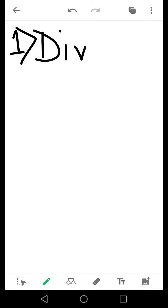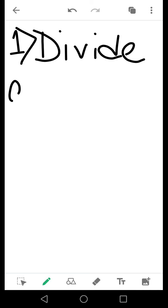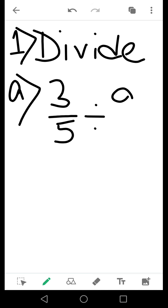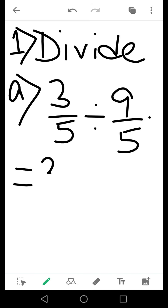Now, coming to the next example regarding division. Suppose I have been asked to divide 3 by 5 divided by 9 by 5. You can see that one of them is a proper fraction and the other is an improper fraction.